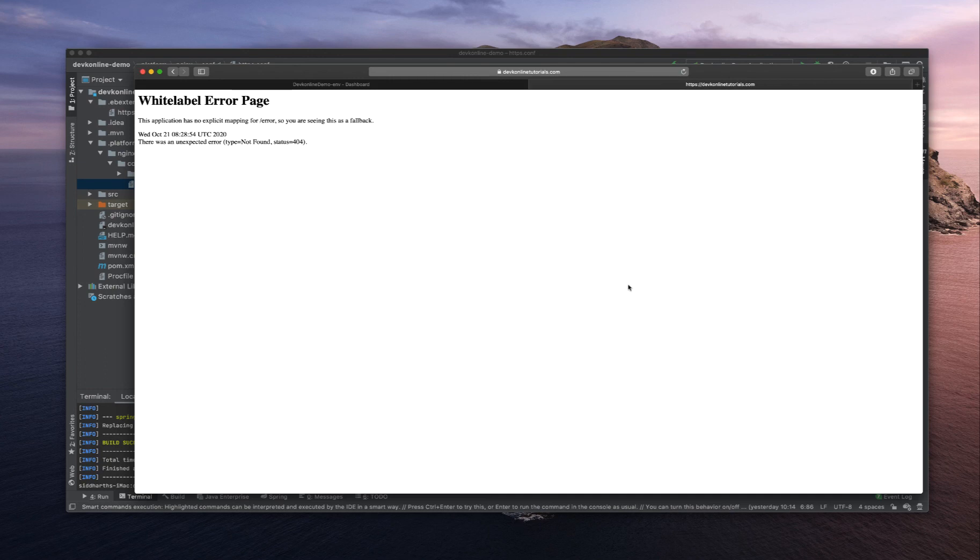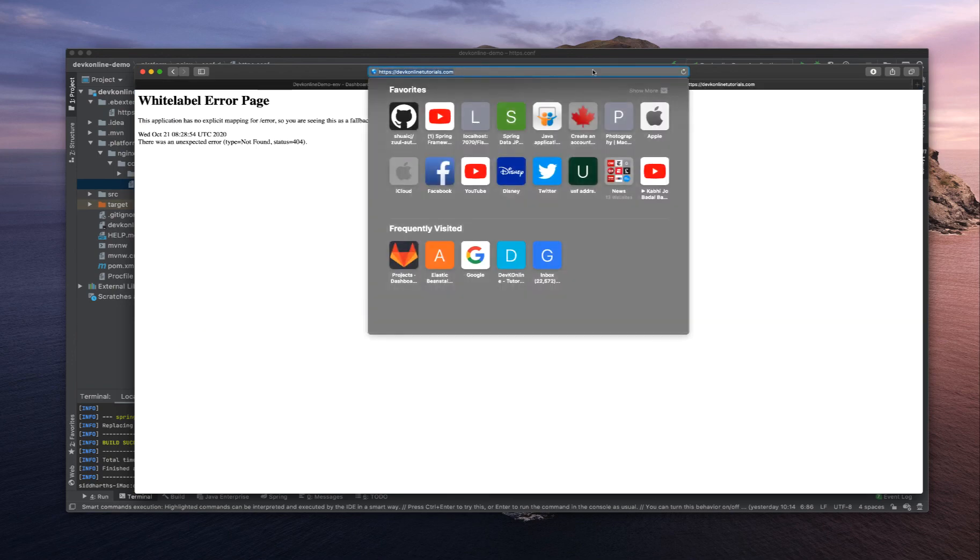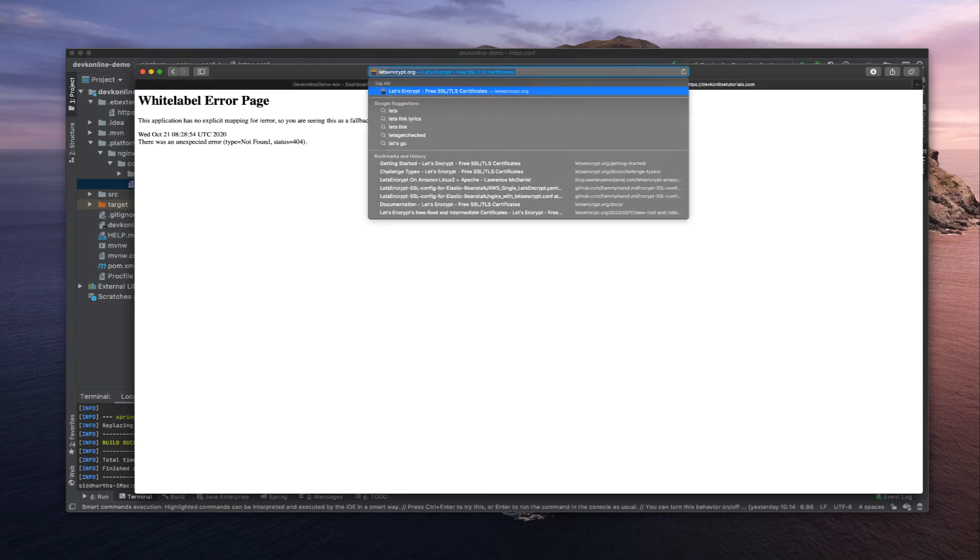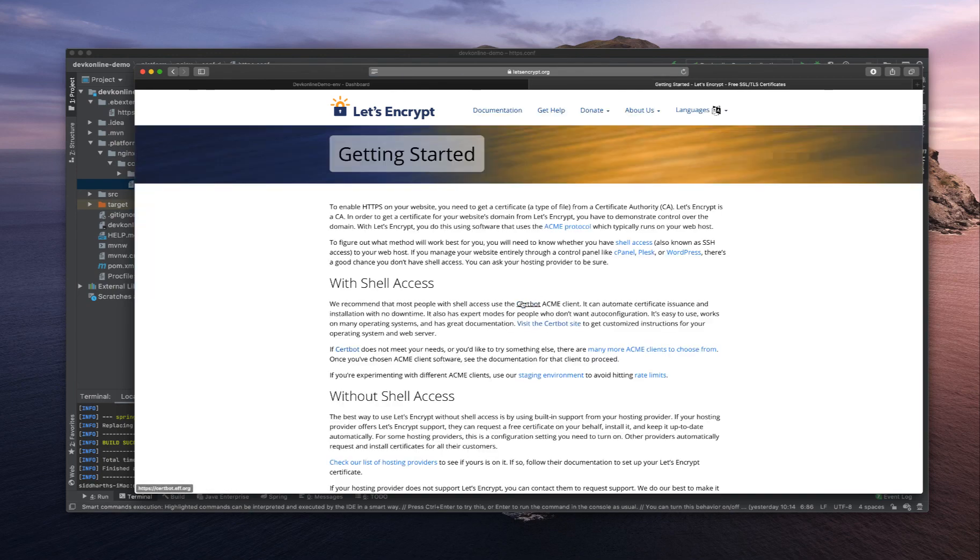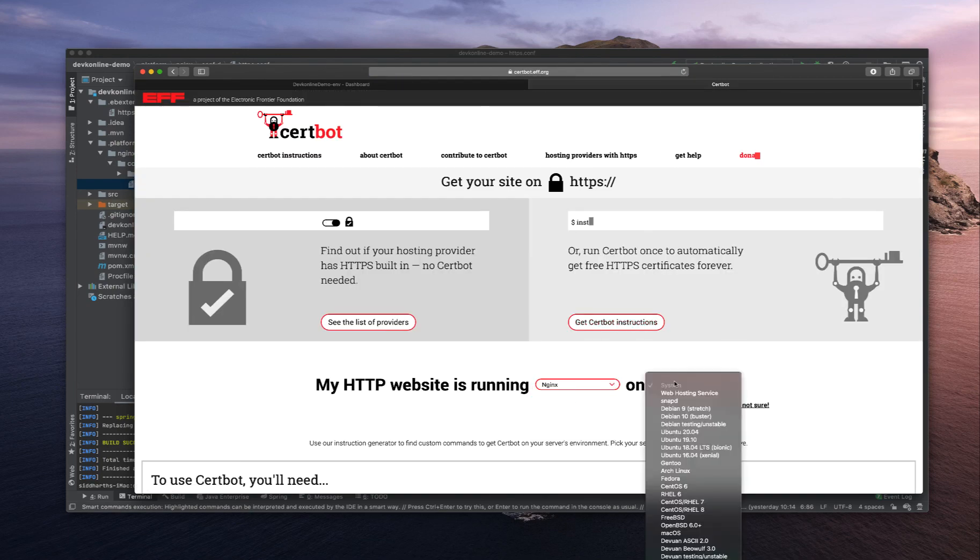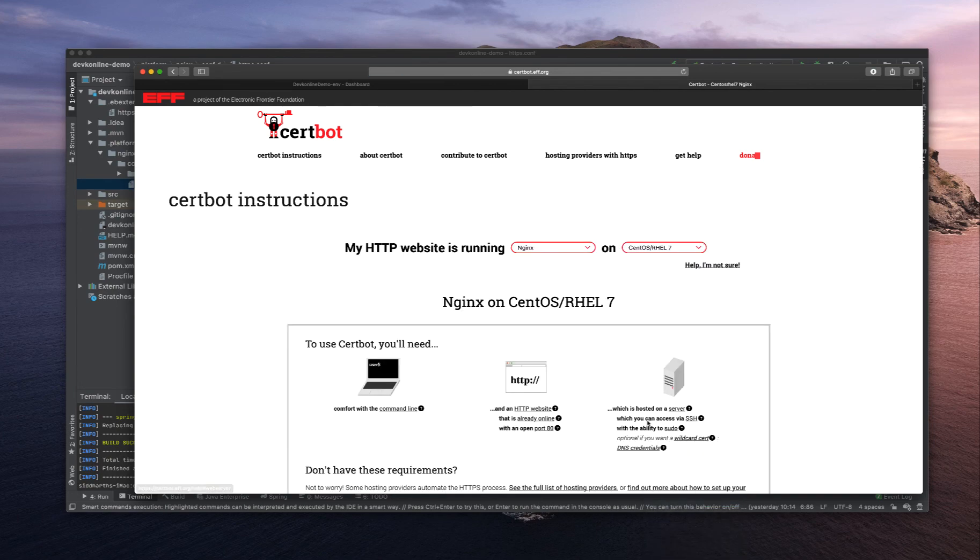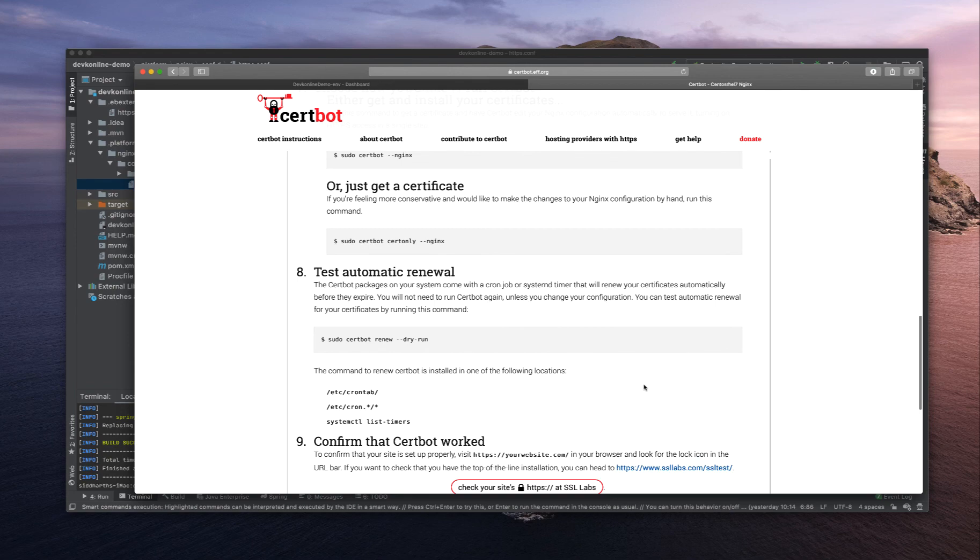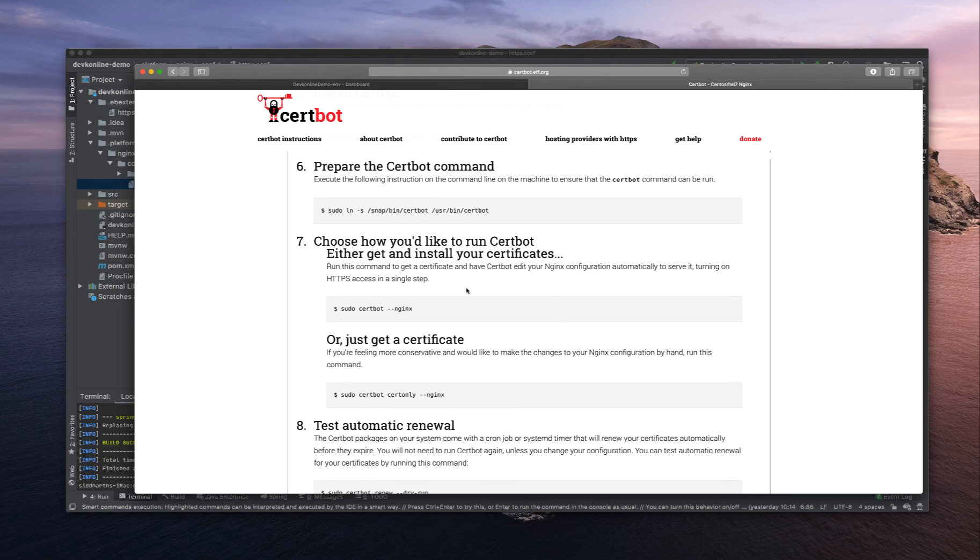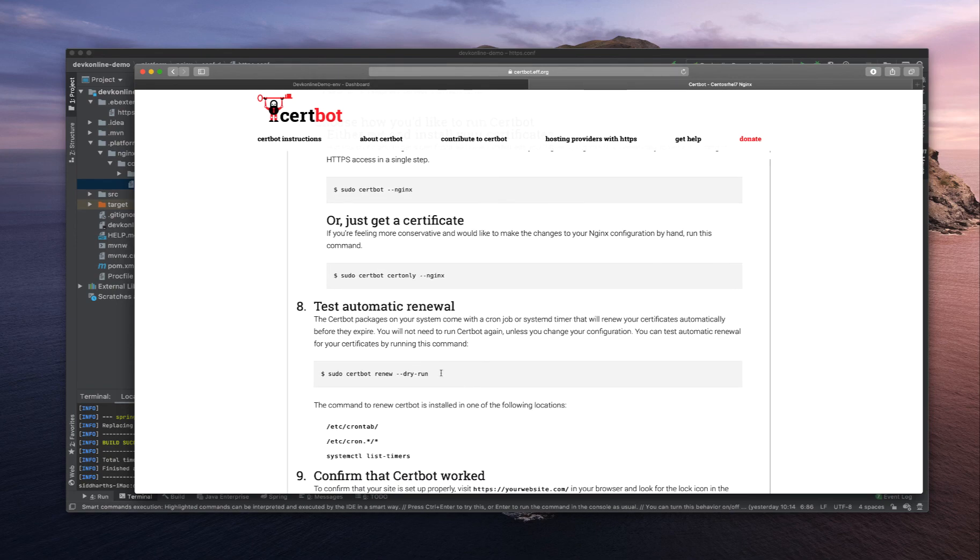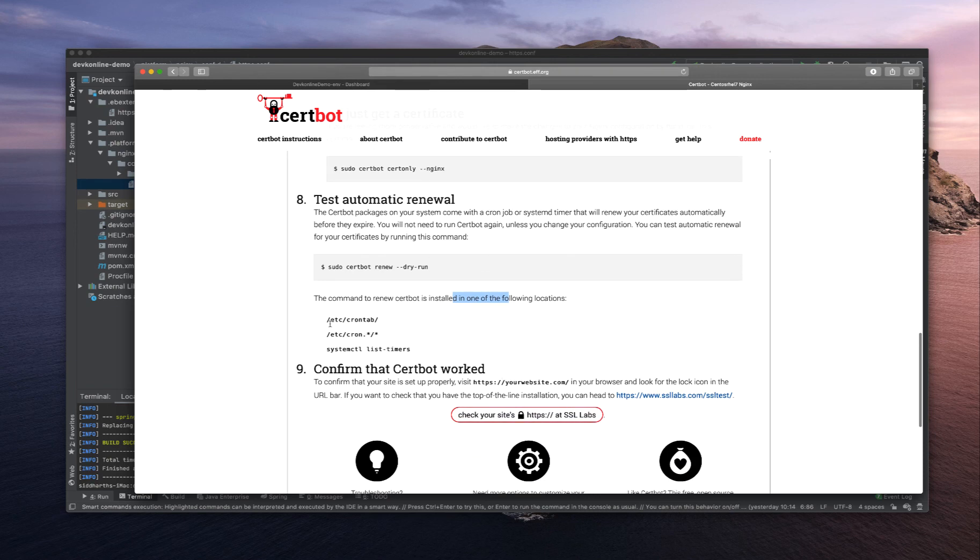Let's see how we can automate the renewal process from Let's Encrypt. They already provide the cron job for Let's Encrypt. If I go to Let's Encrypt, get started, Certbot, choose nginx and the system CentOS. At the end you can see we can automate the process using renew. I can use this line to automate it.